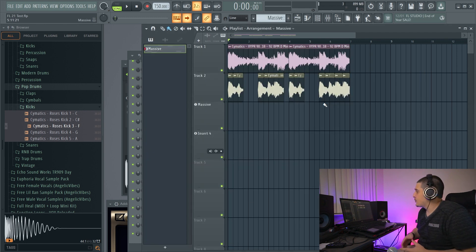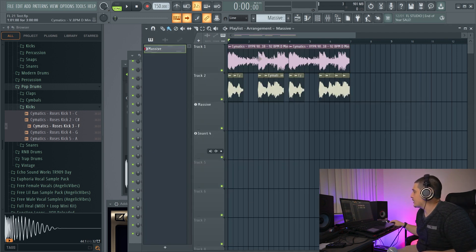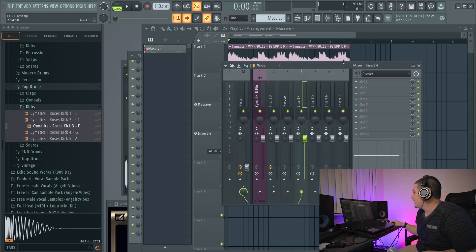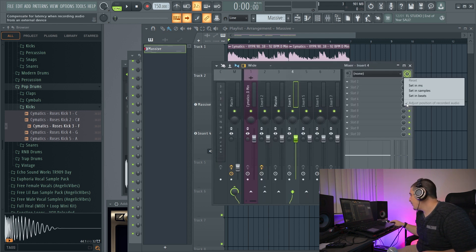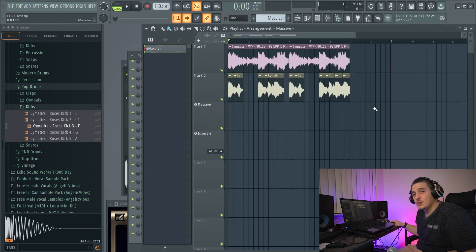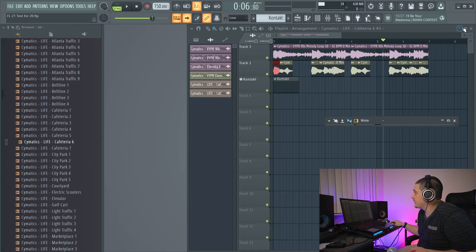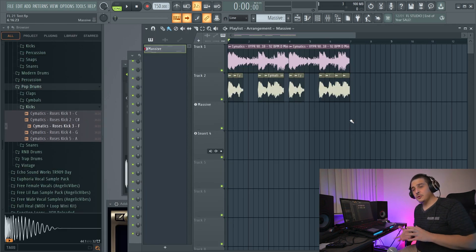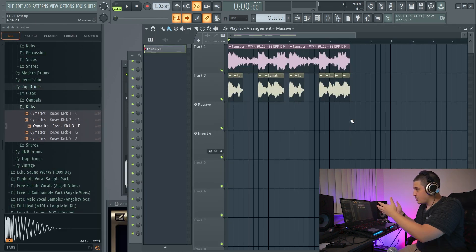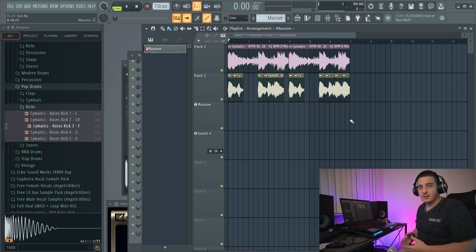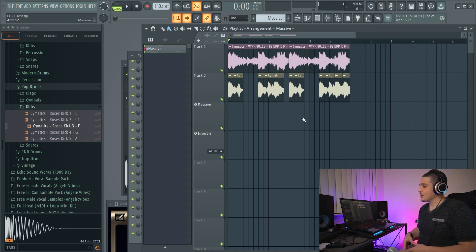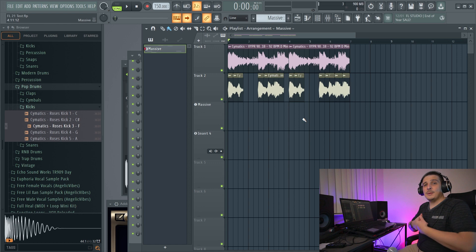And the last option is how our audio actually adjusts once it's been recorded in the playlist. And it is actually a mixer option. We have adjust position of recorded audio, which used to be called compensate for master latency. And while it's mentionable for the playlist, because it does change how your audio shifts and sits within the playlist after being recorded, that is within a different topic, which is the FL Studio mixer. If you want to learn more about that, click above.